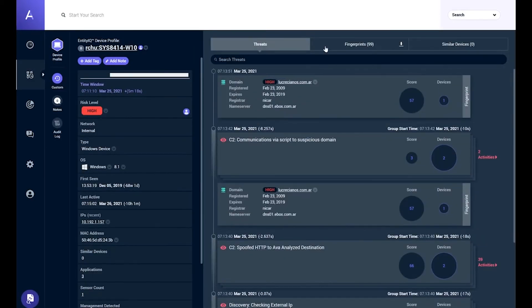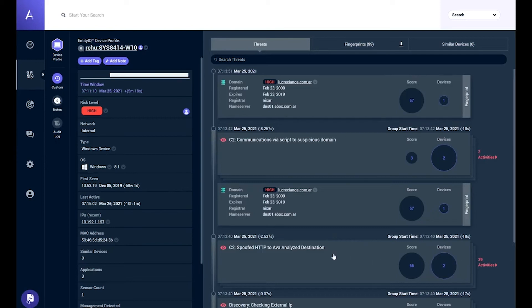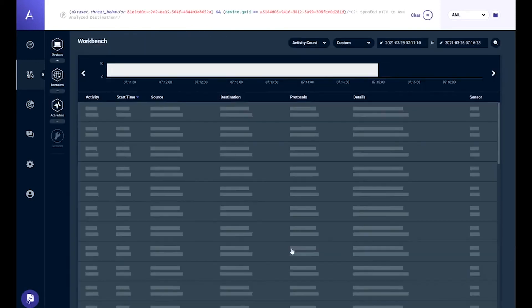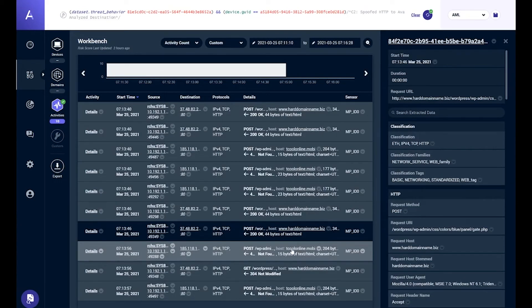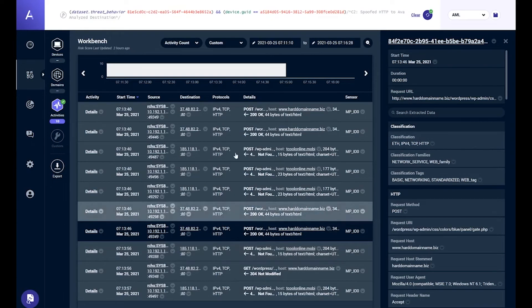Now we're looking at the system details page — what we call Entity IQ, a device profile. This is an aggregation of analysis for this device over the past 68 weeks since it was first seen. This particular device only has one IP address, so it's easy to track. We have some models that have triggered more recently. Awake is a full packet capture system that records all traffic, but you should very rarely need to get down into the traffic because automation should take care of everything.